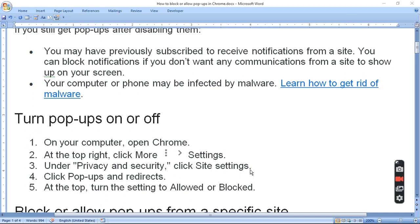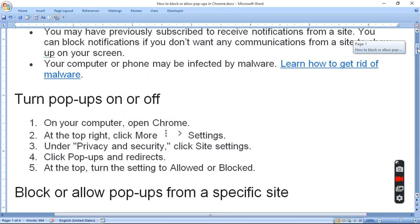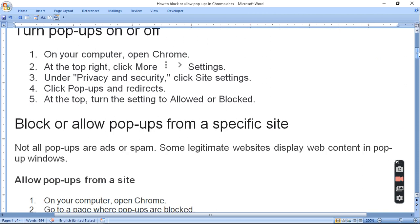And then you can block or allow a pop-up from a specific site.